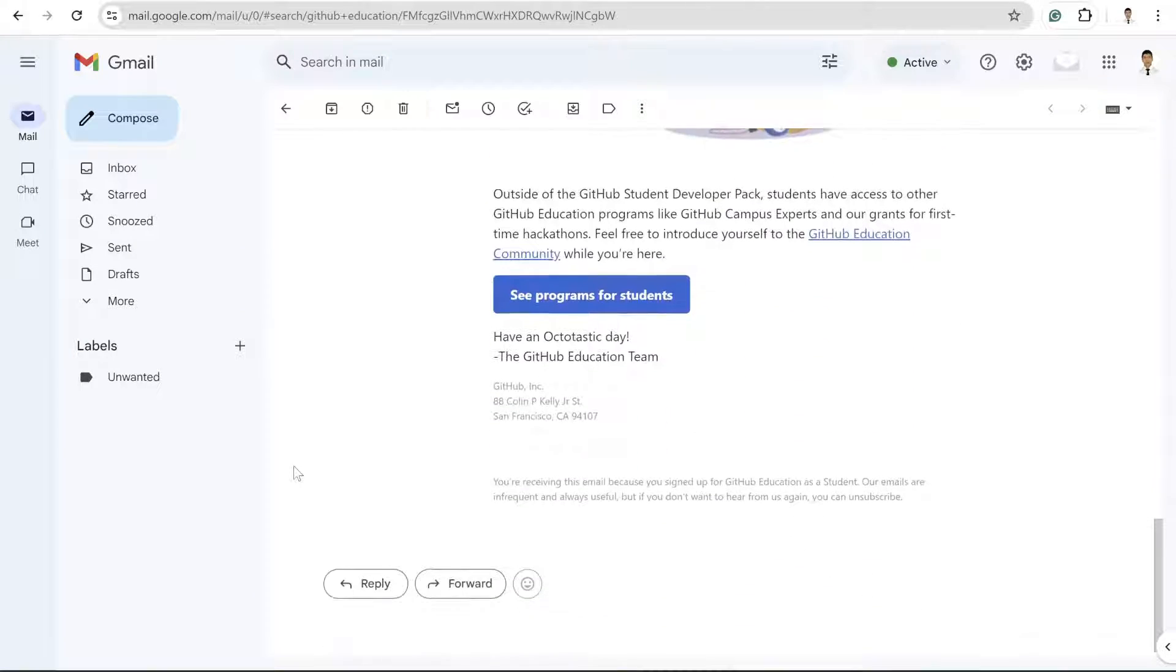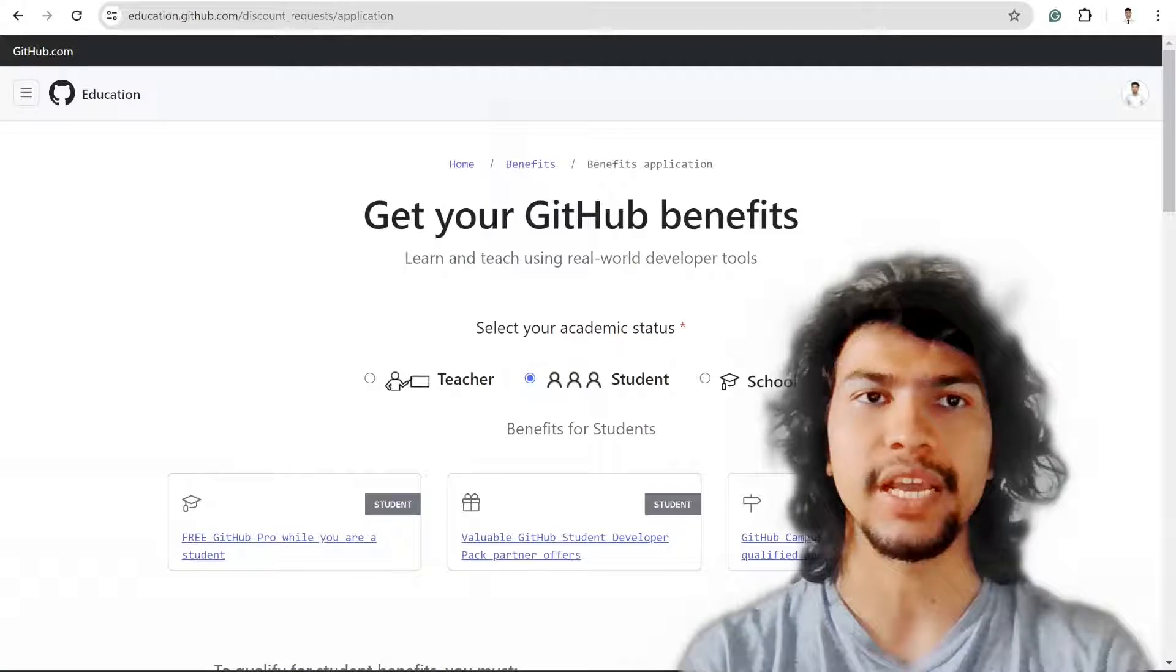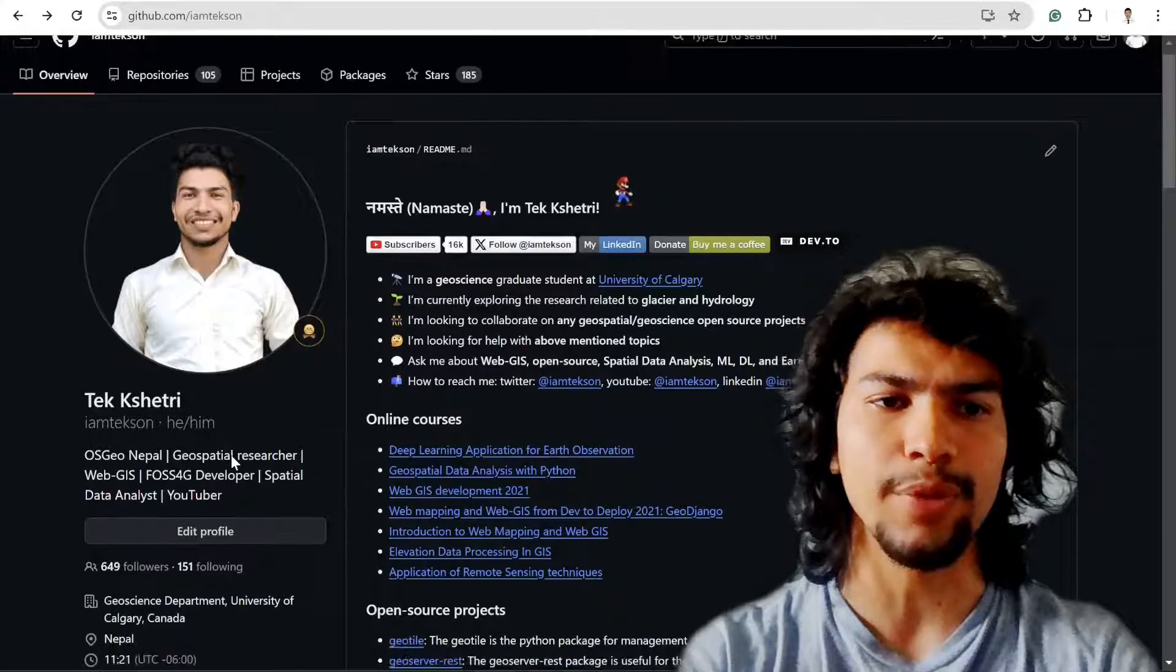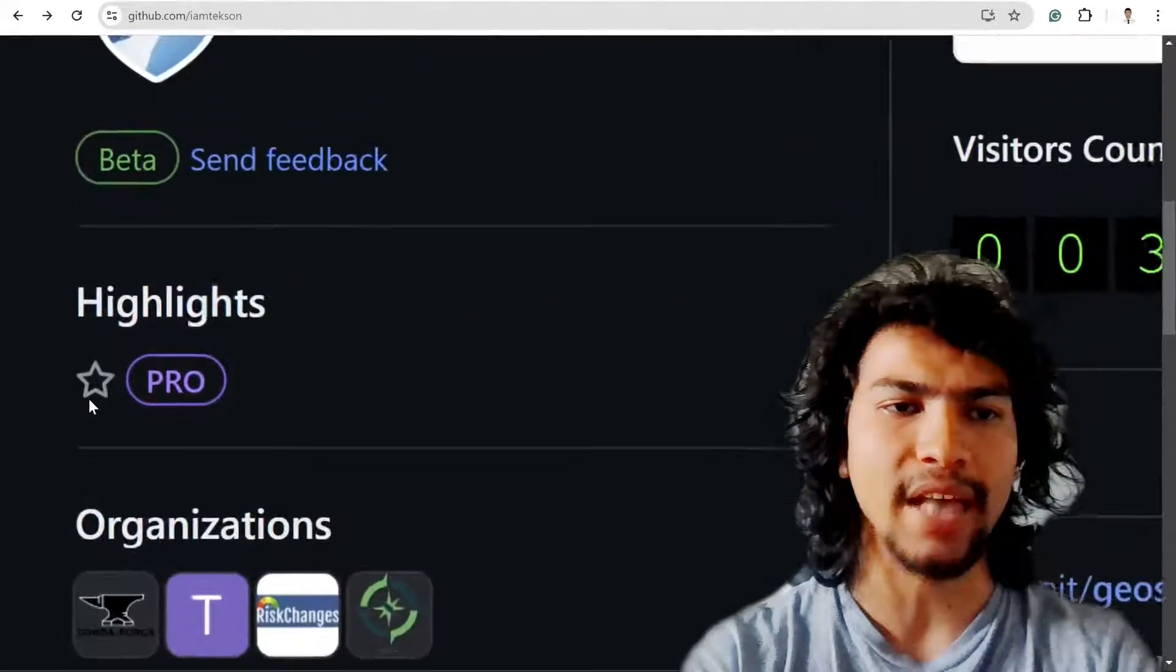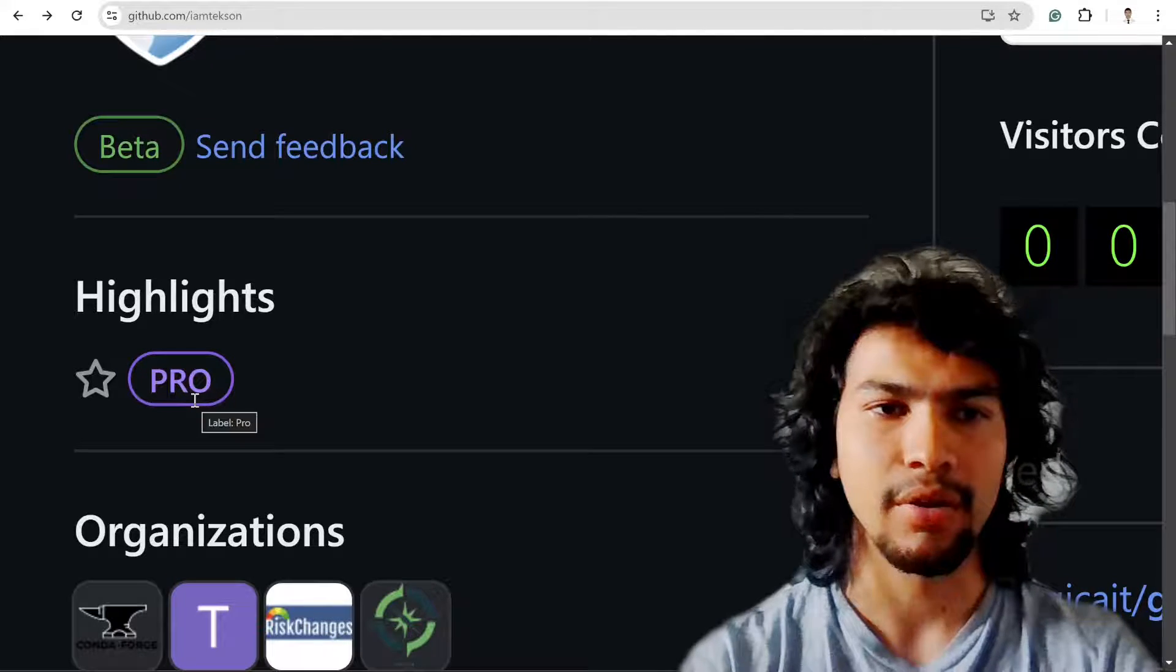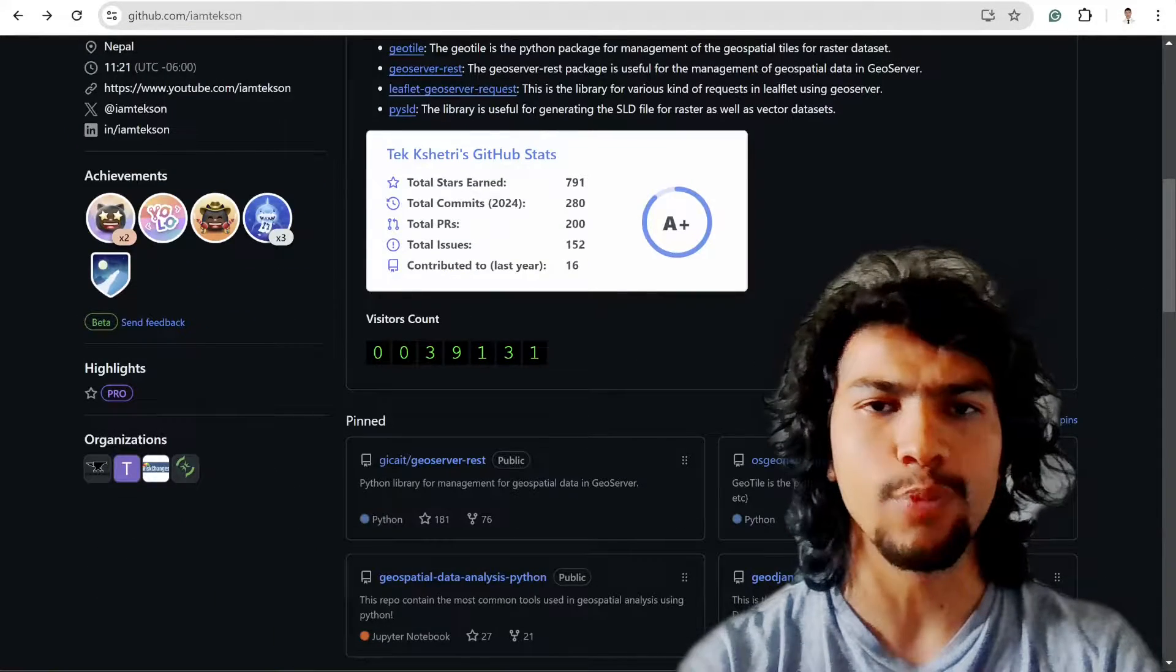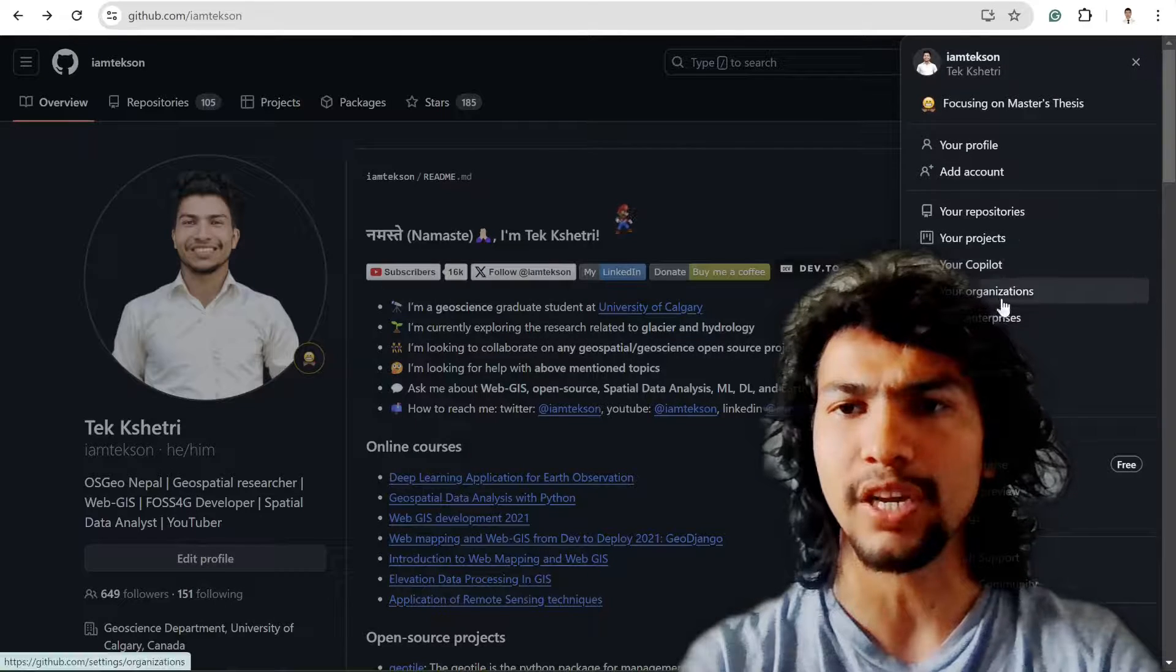They'll either ask for additional supporting documents or simply approve your request. If they approve it, you'll get the Pro badge on GitHub for free. Then you can automatically access GitHub Copilot.